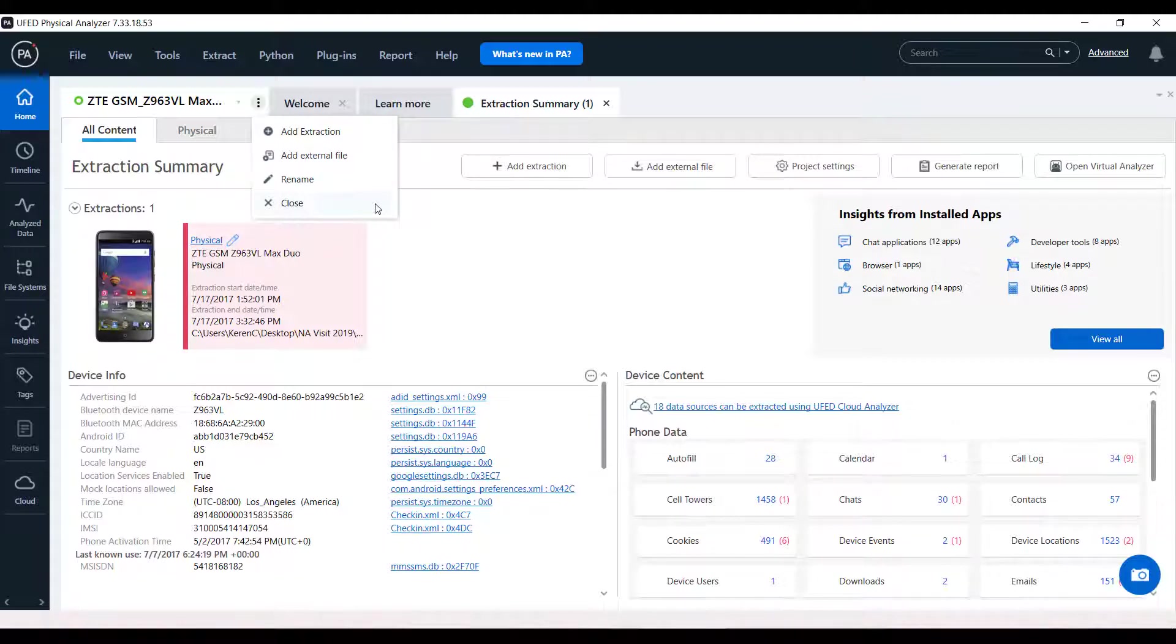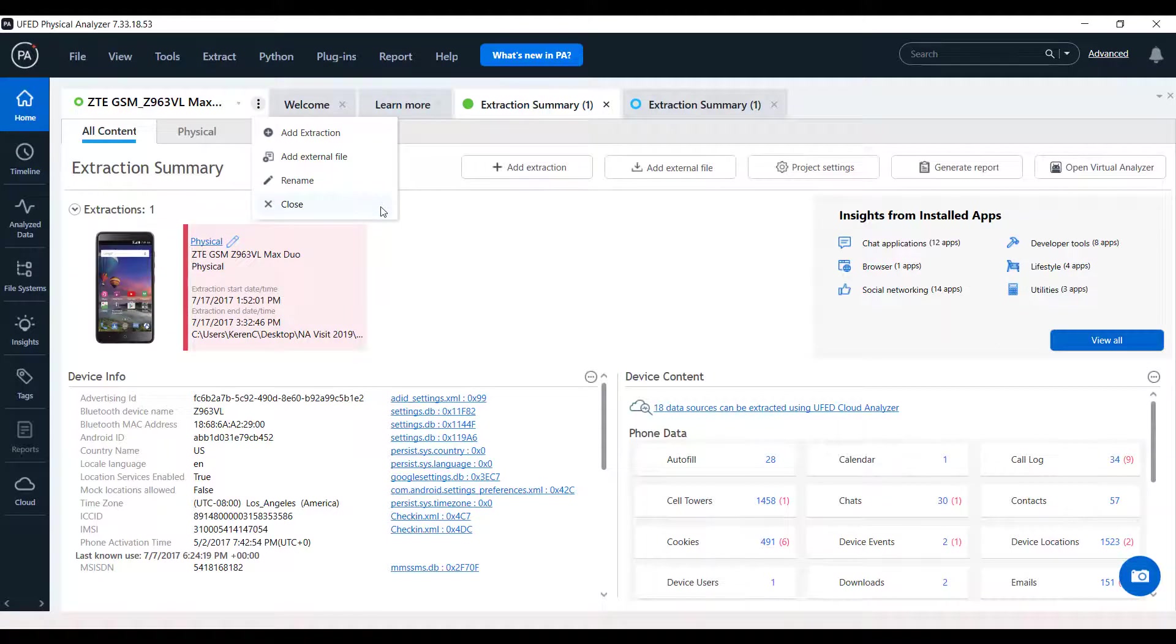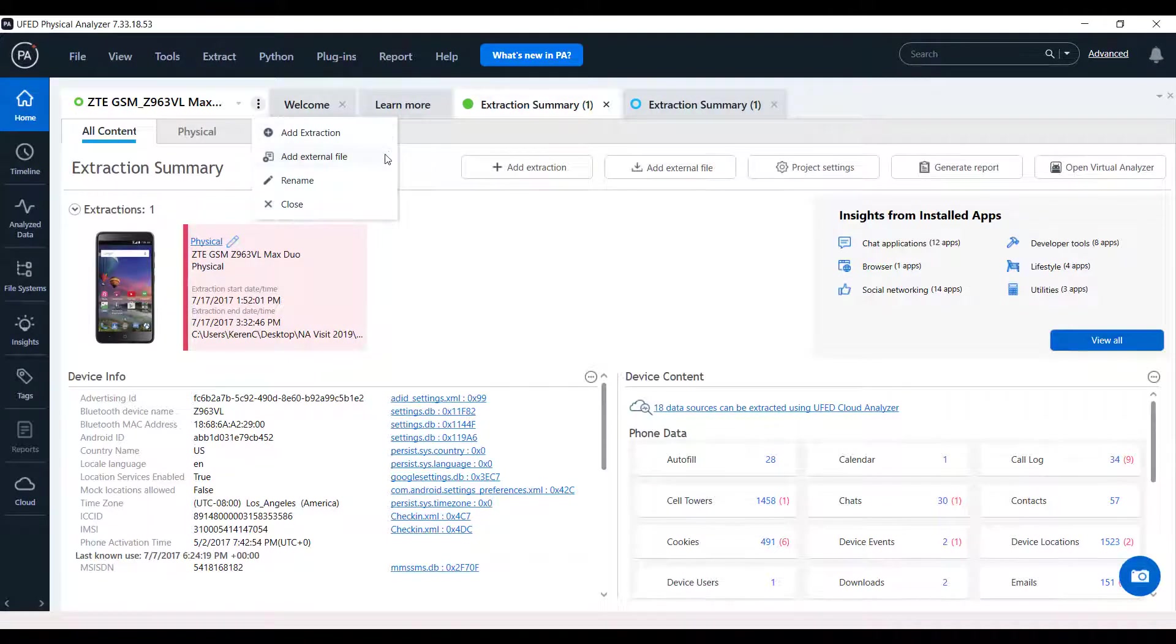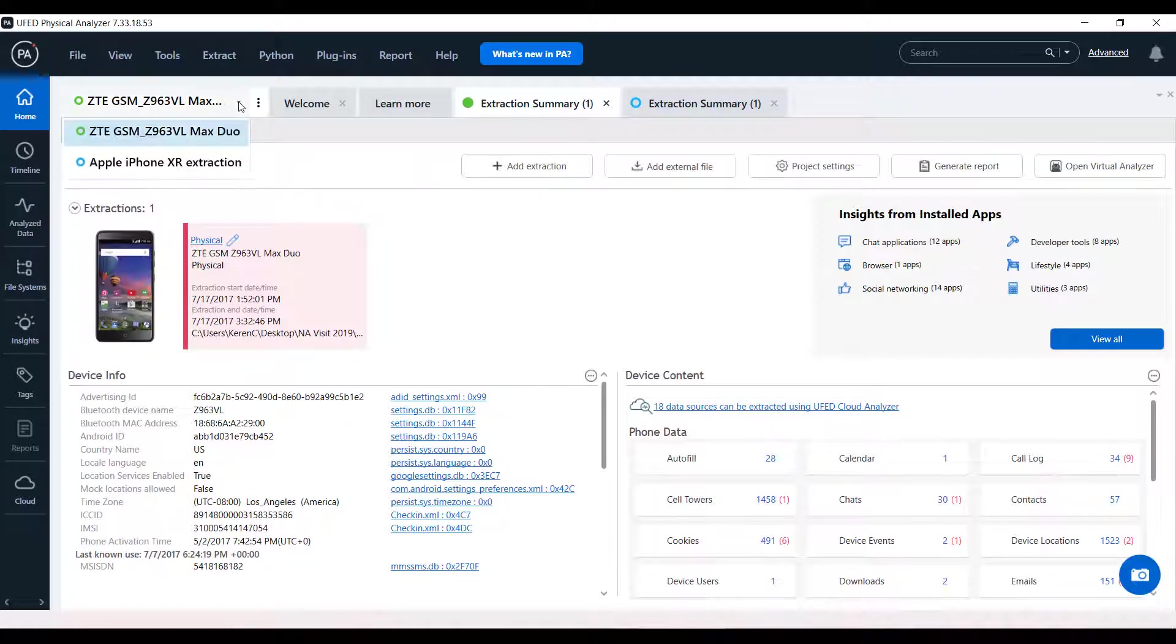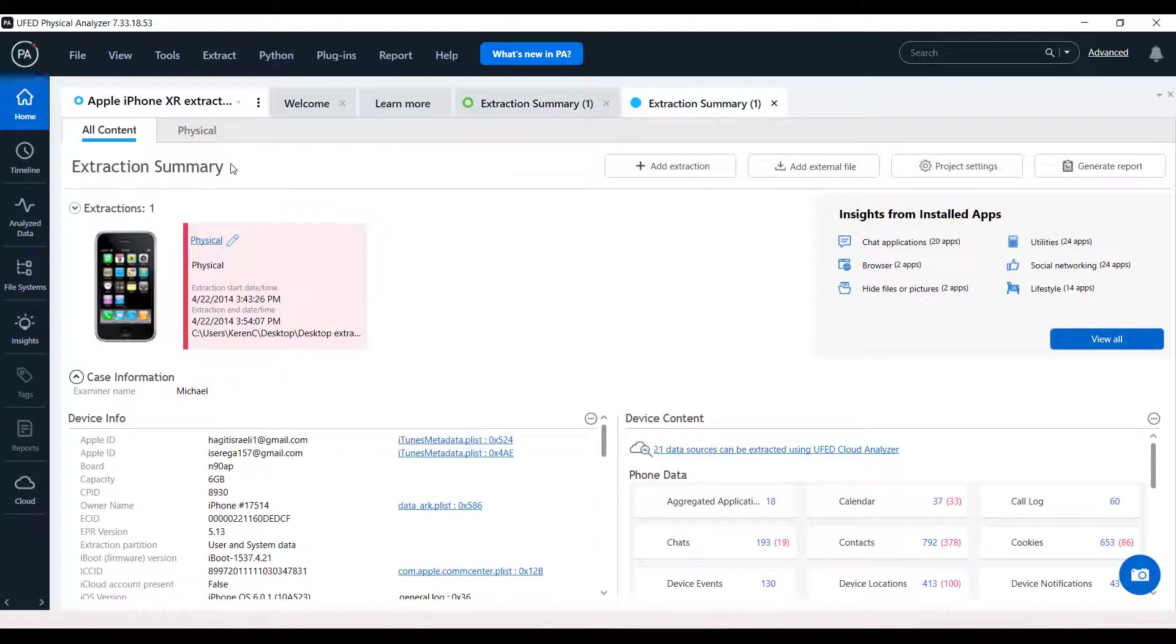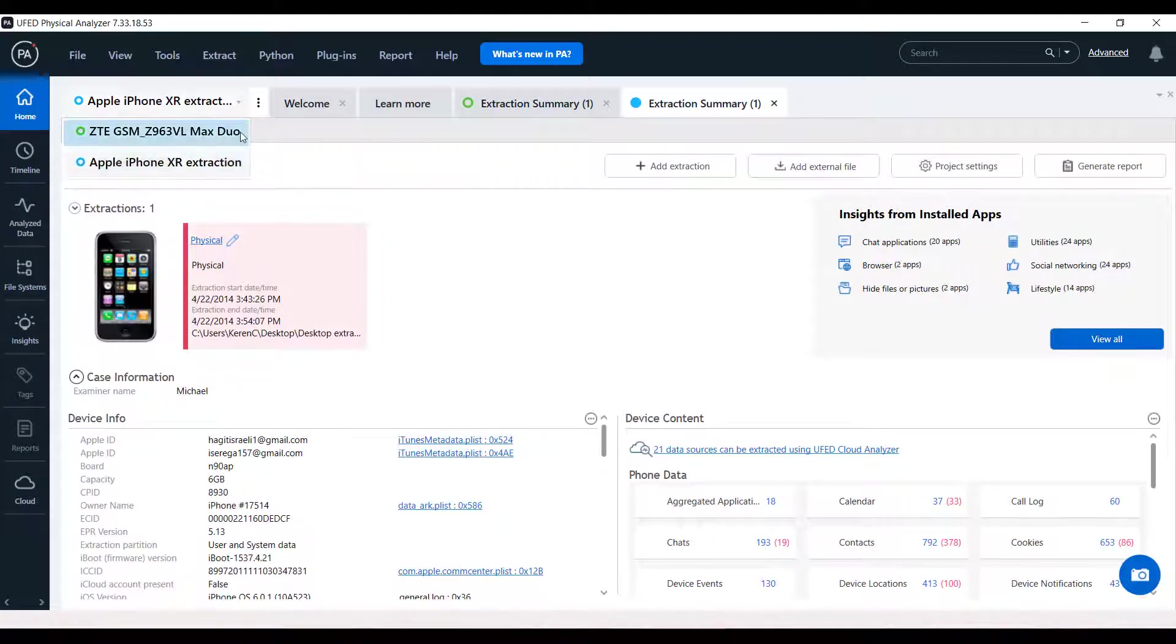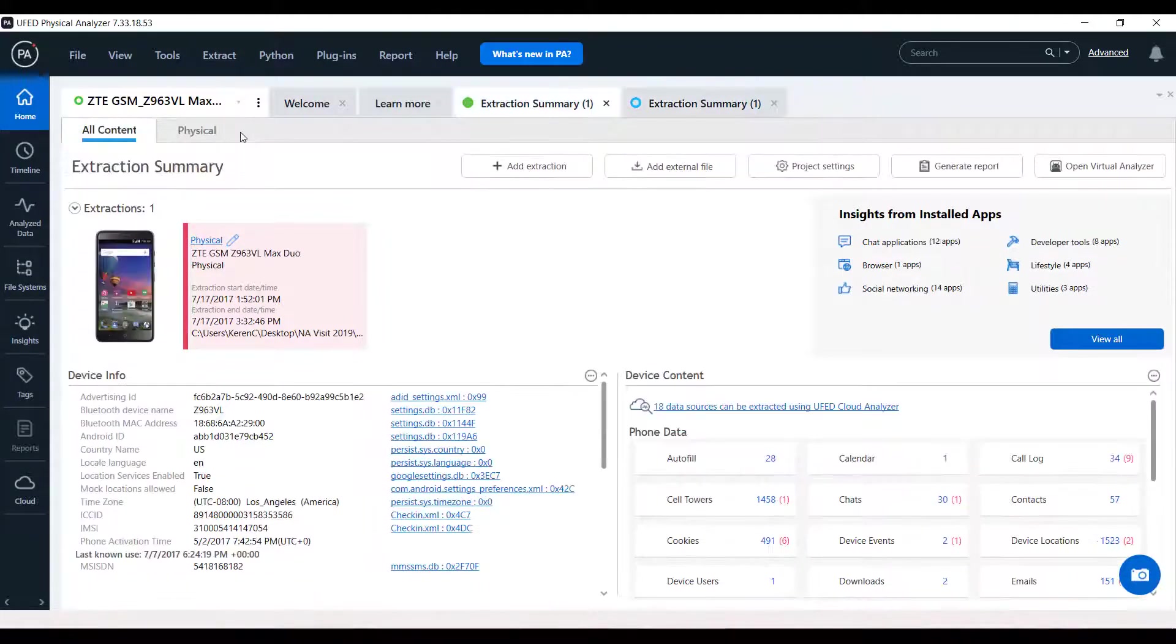This kebab button displays all operations on the project that were available in the old project tree via the right-click, for example, add extraction, add external file, rename active project, and close active project. You can open many projects like in previous versions of Physical Analyzer. All are gathered in this view, and you can click the drop-down menu to switch between projects.